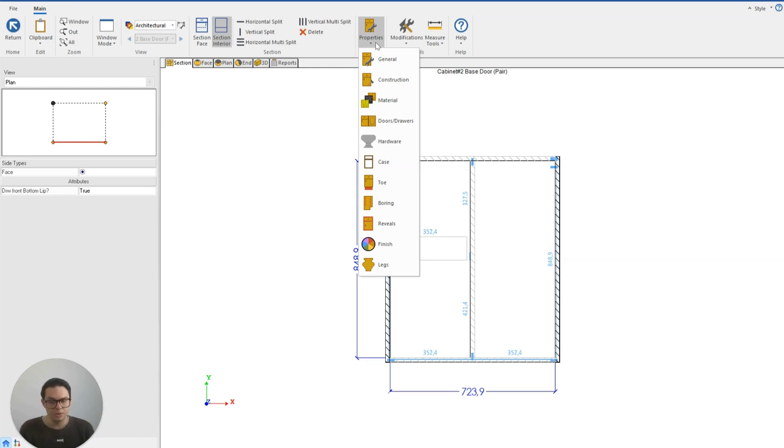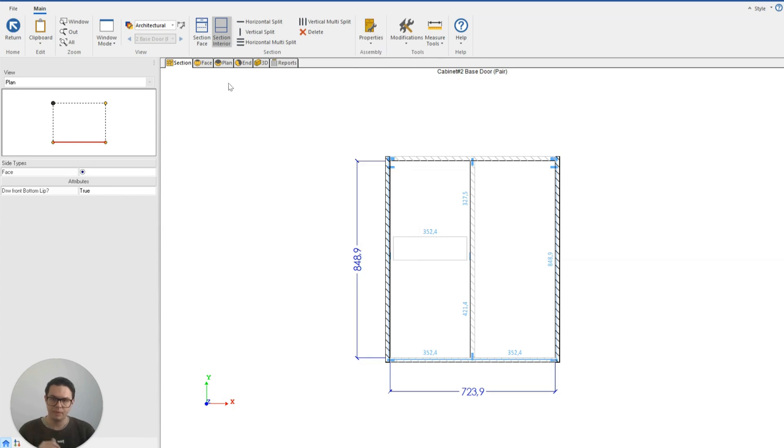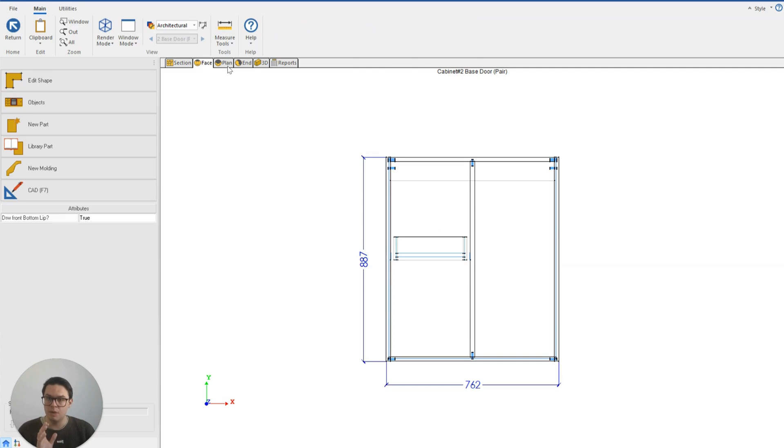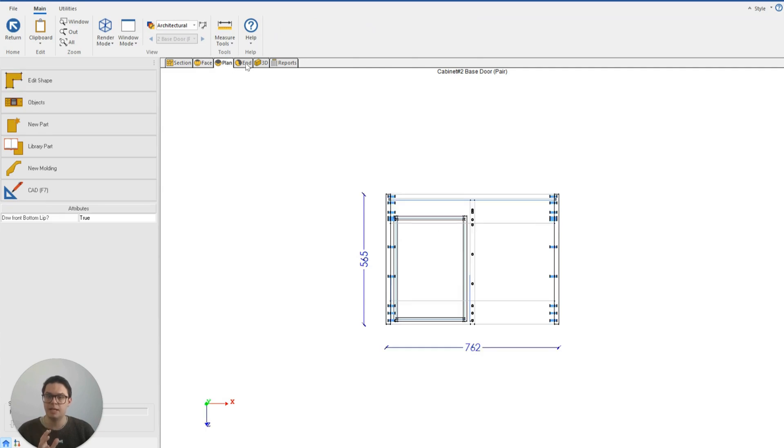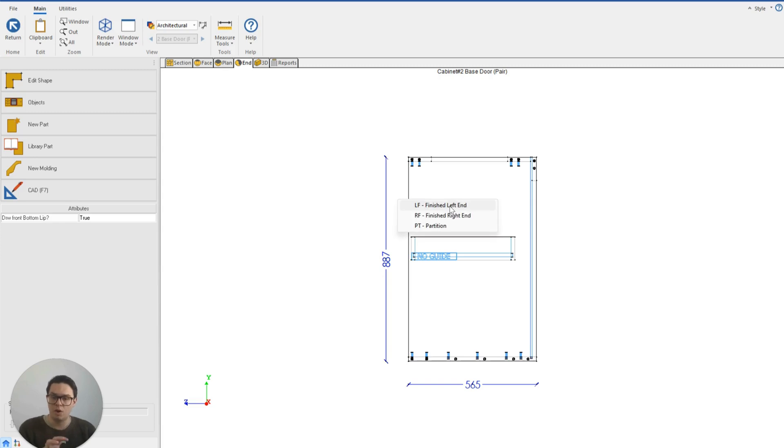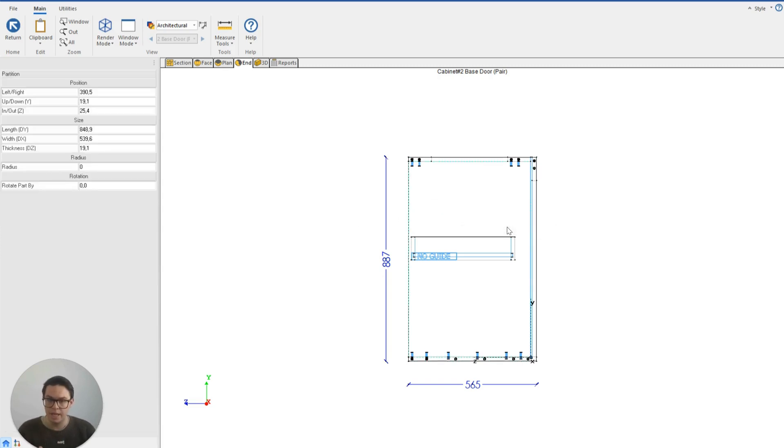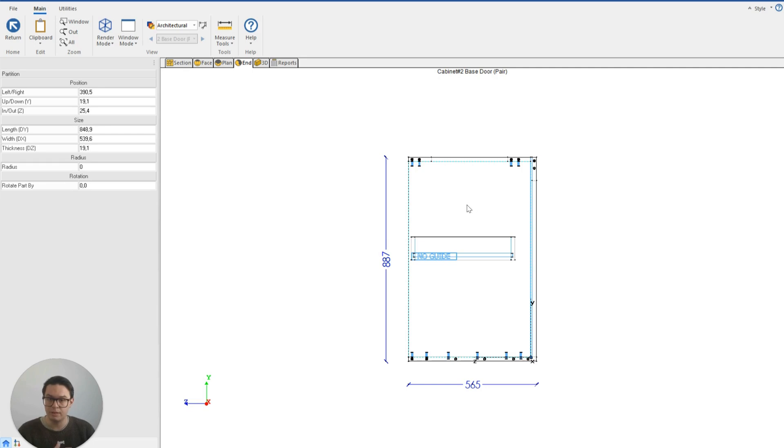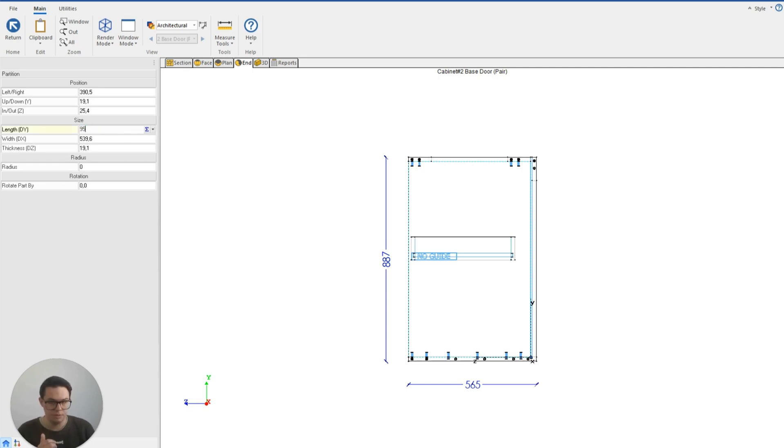That's important to know because if I now make adjustments here in my face plan or end view, I am able to click on a finished left end or a finished right end or my partition and manually change its settings. So for instance, with the partition, I could change the height of that partition myself.